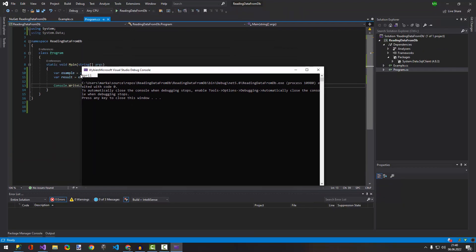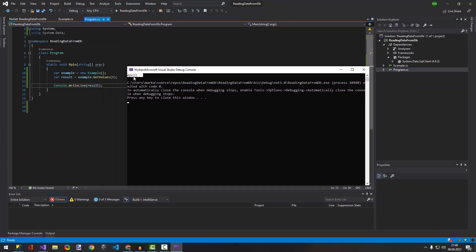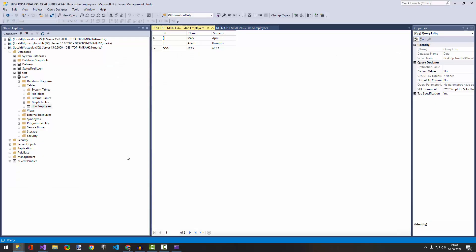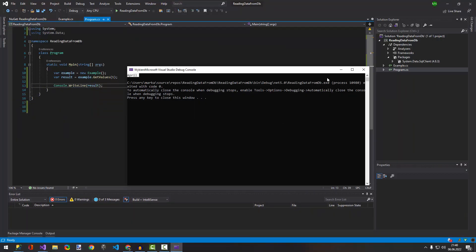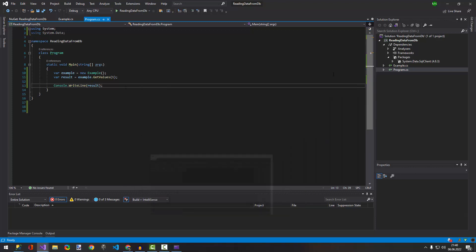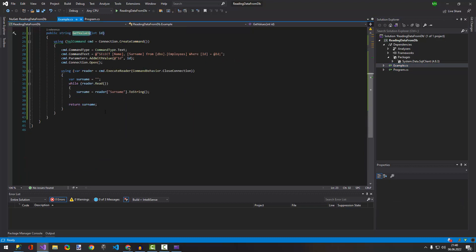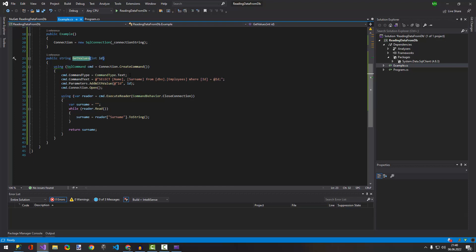Alright, and as you can see, we read the value from the database — which is the surname 'April'. So the surname from ID number 1 is 'April'. You can do the same thing when you want to read something else, or the whole object — I mean, name and surname at once — but I can show you that in the next video.